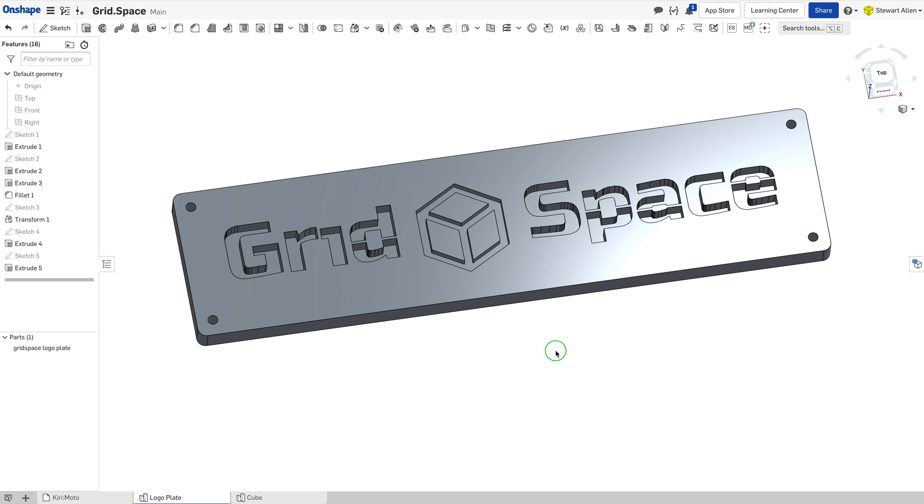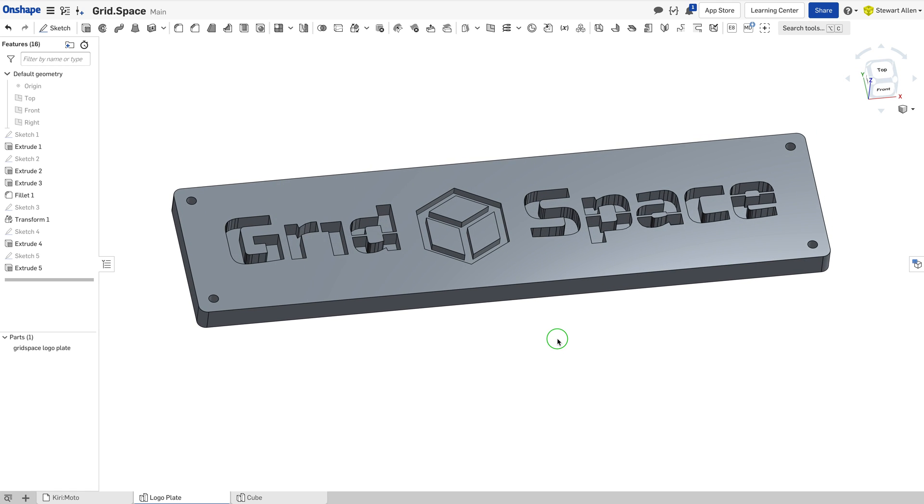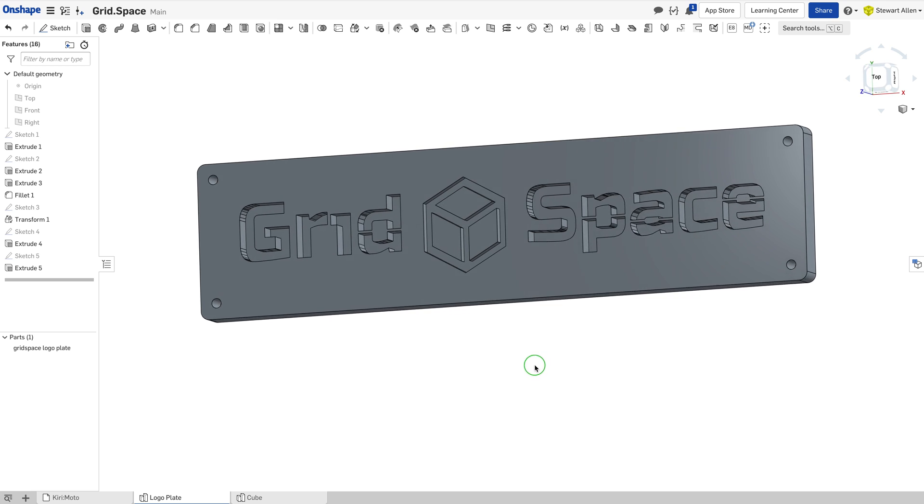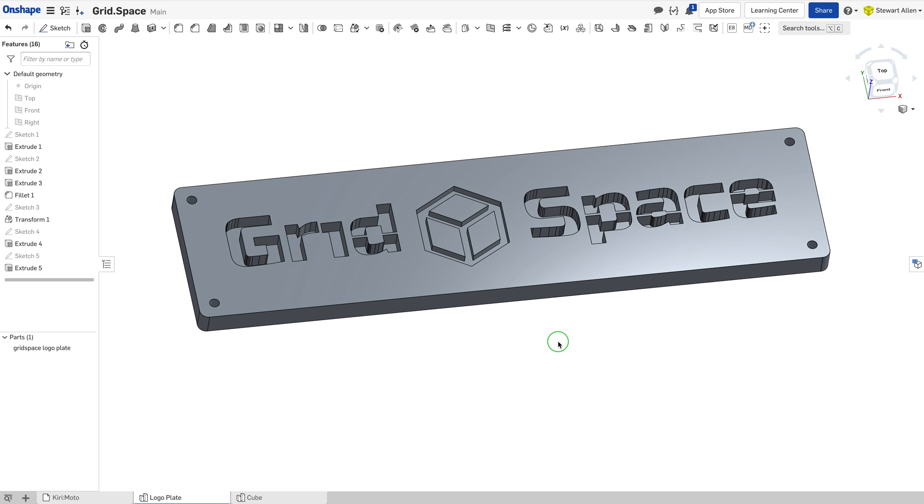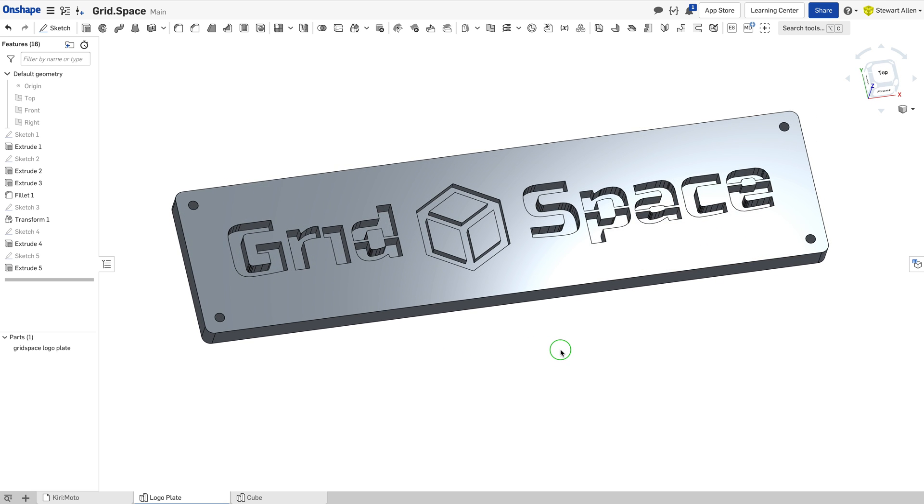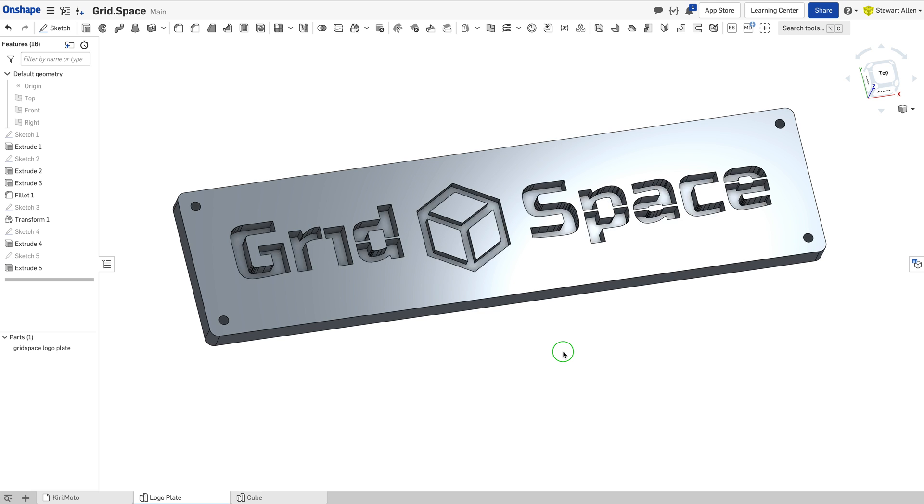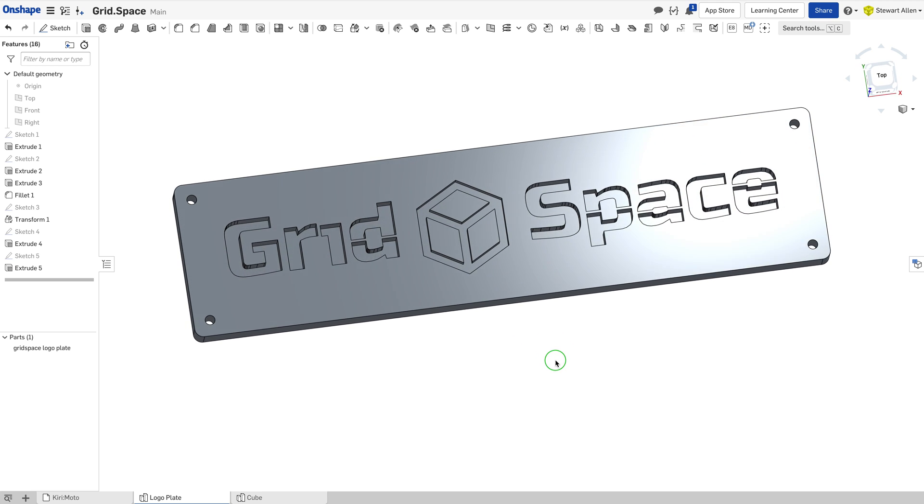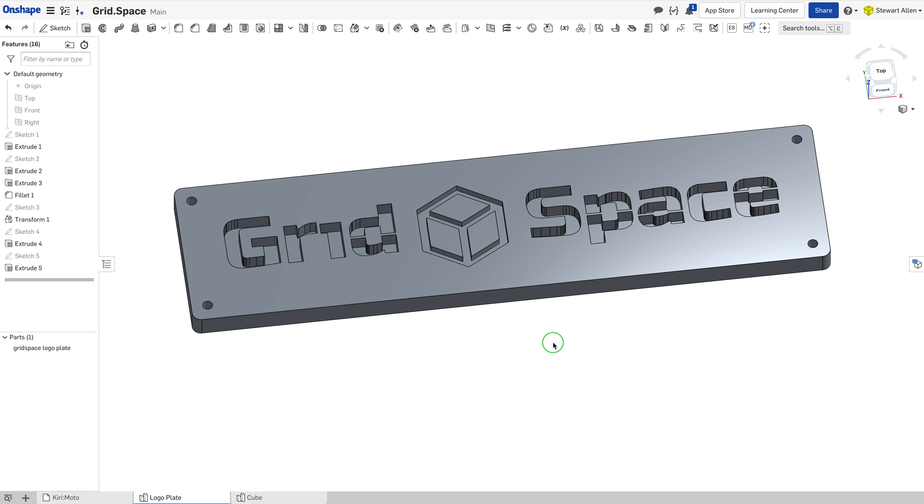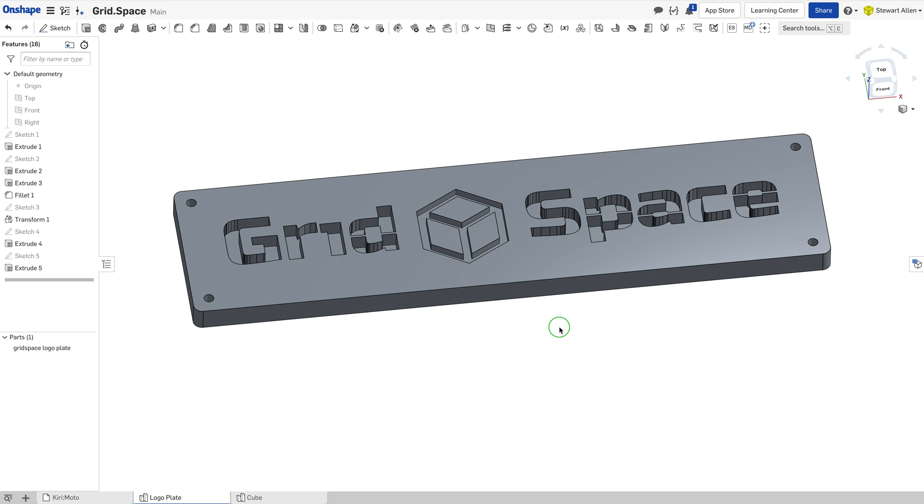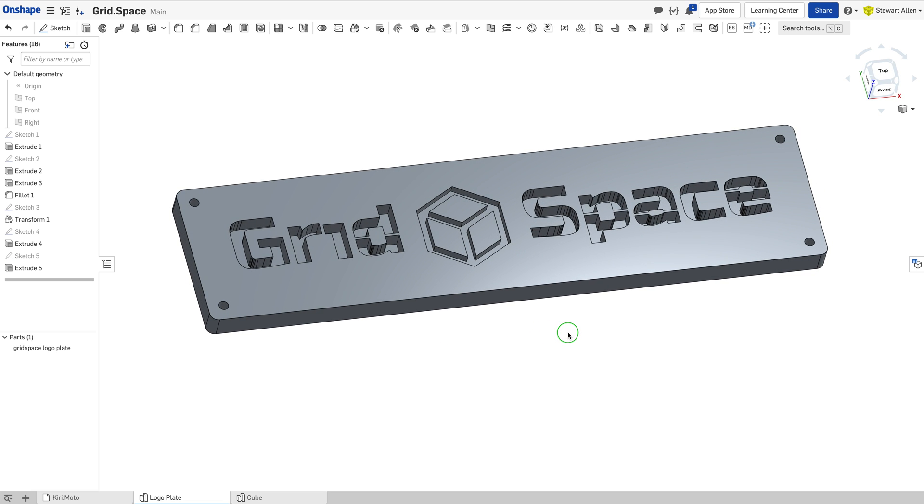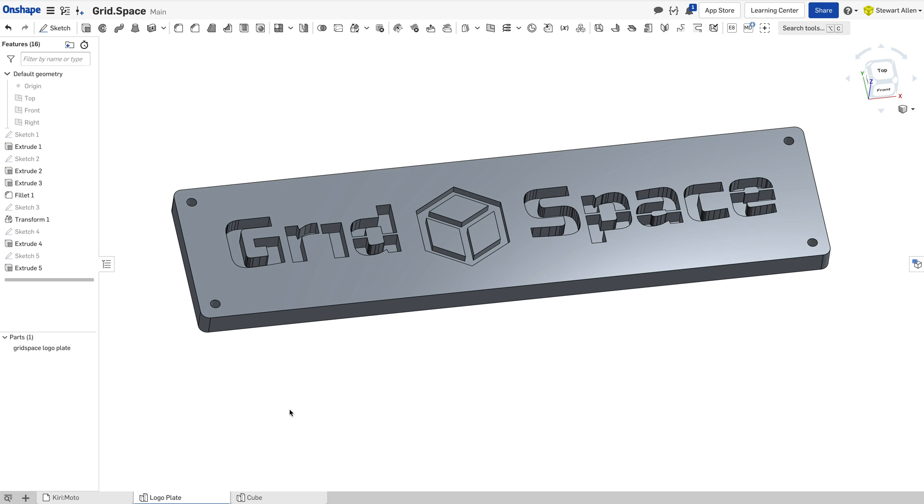I'm going to show you a workflow for Kirimoto laser cutting, going from OnShape to my Glowforge laser cutter. I've created this model here, which is a plaque. It's got different layers in it, and Kirimoto does this interesting thing with slicing where we can turn this into layers.